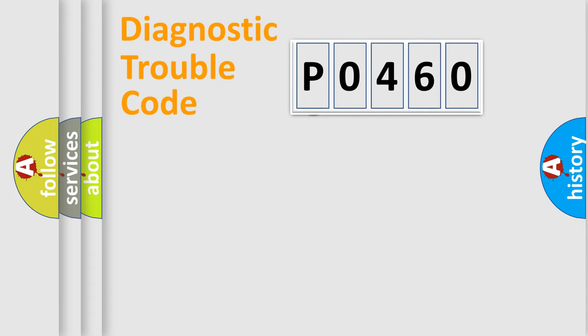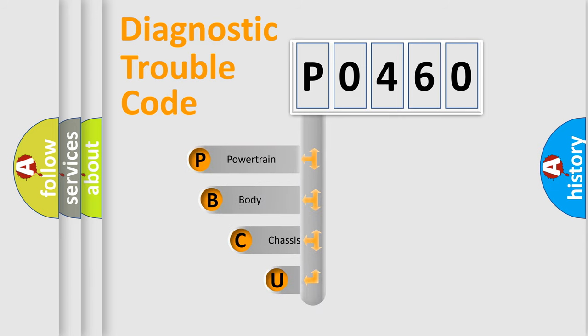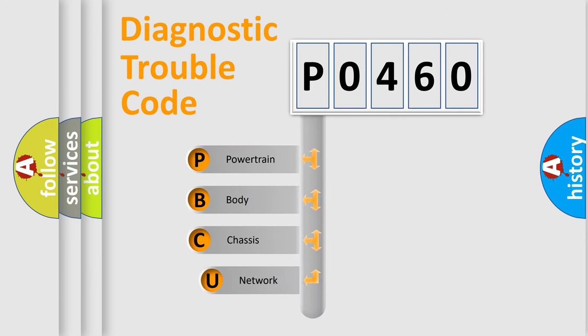First, let's look at the history of diagnostic fault code composition according to the OBD2 protocol, which is unified for all automakers since 2000.